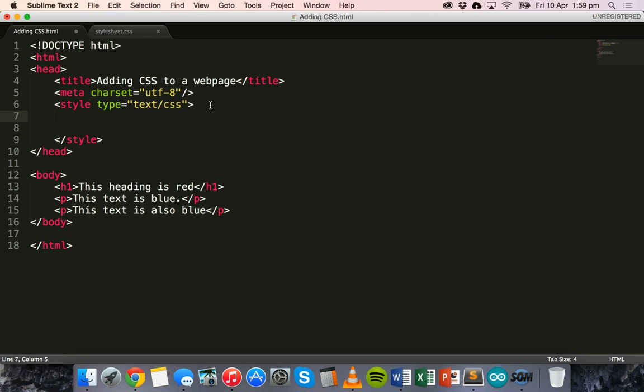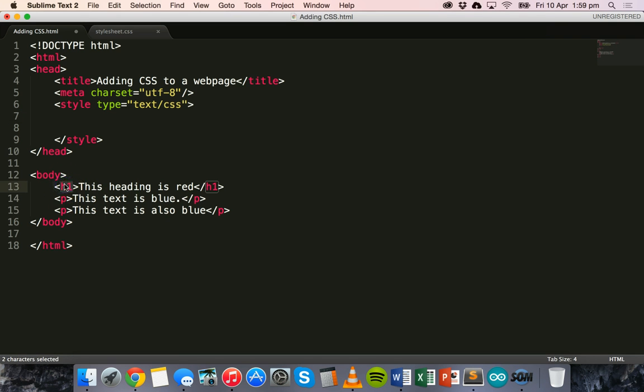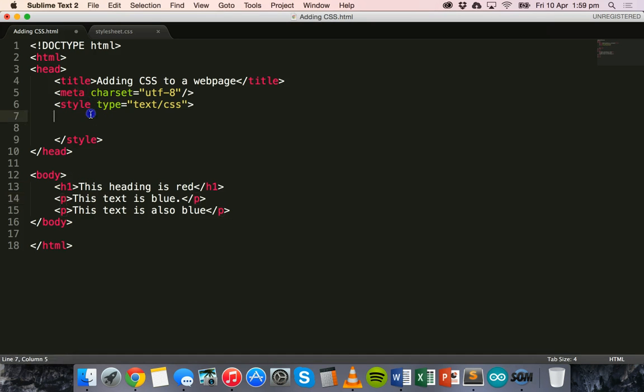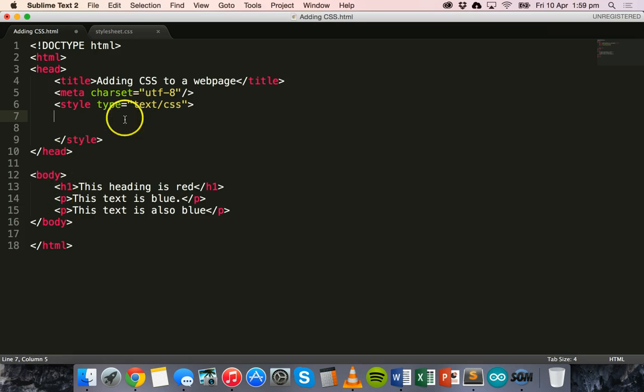And then in the style section, we can add styles for different HTML elements or different HTML tags using a selector. So basically, a selector tells the HTML what element we're trying to style. So for example, we're trying to style a heading and we're trying to style paragraphs. So we can use a selector to apply a style to all headings and all paragraphs by just using its tag name.